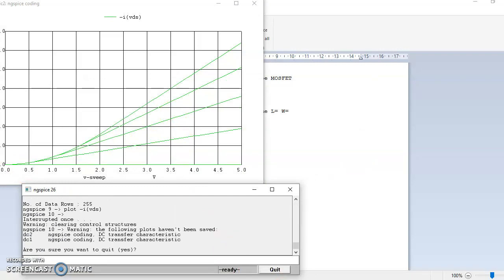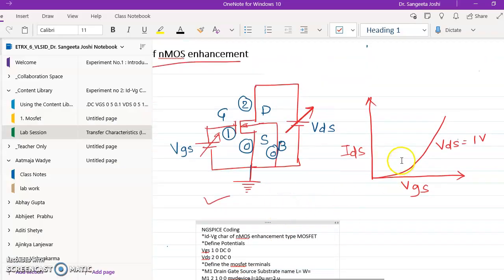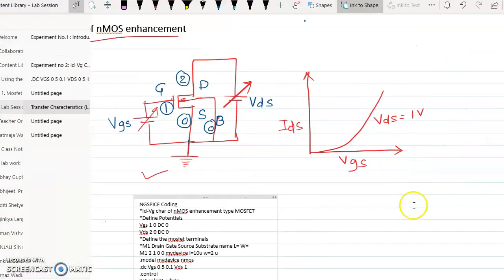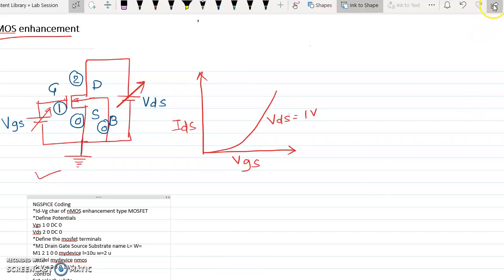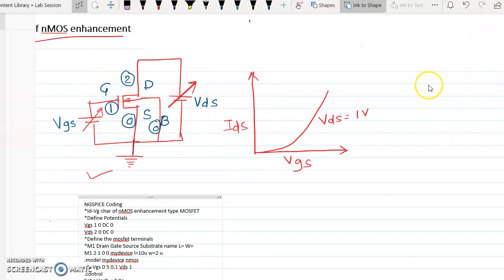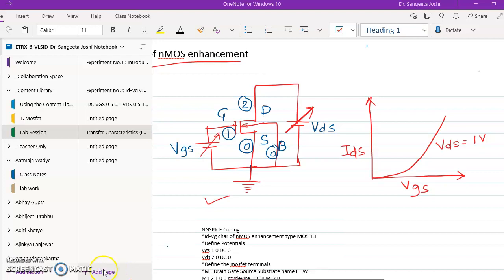This is how you obtain the ID-VG characteristics using NGSpice. I hope you have understood the program and the resulting characteristics. In the next class, we will see the second experiment — how to get a log-ID plot. Thank you.